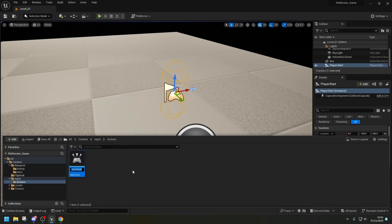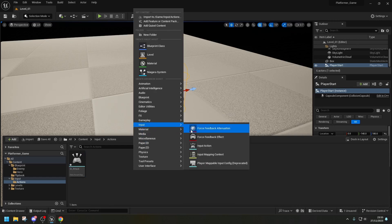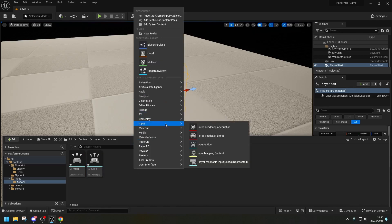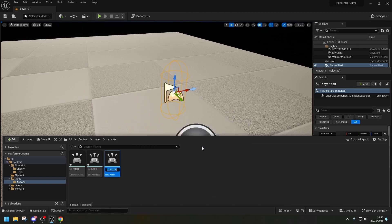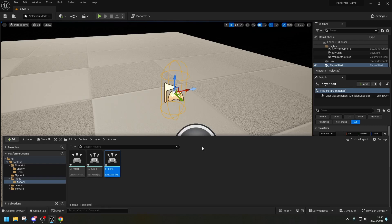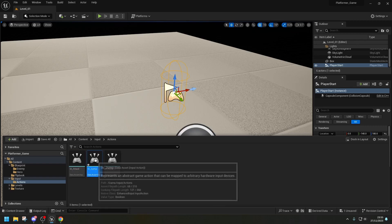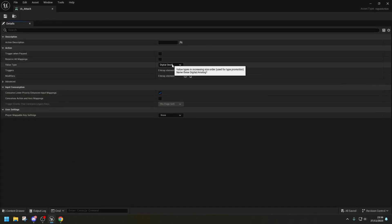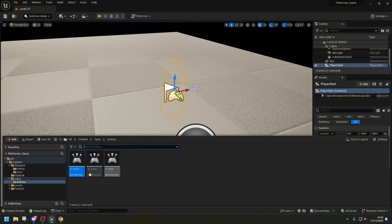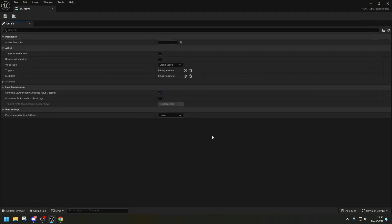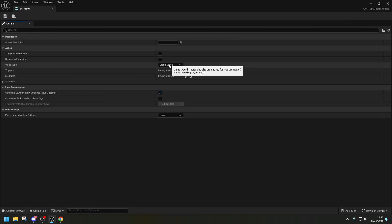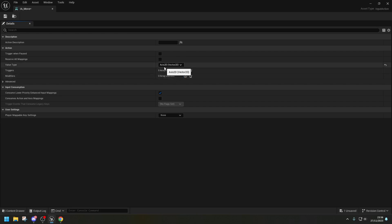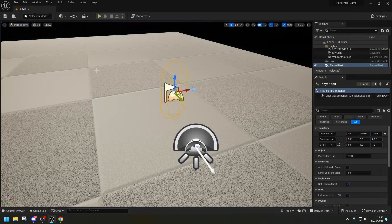And this one, we're going to be calling it IA underscore attack. Then we're going to go again, input, input action, IA underscore jump. Then we're going to do one more, input action, IA underscore move. We're just going to check what they look like inside. And if you can see the value type is a digital bool, which means it's going to be true or false. So one thing that we need to change is the IA move. Because at the moment, it's only going to be able to move in one location. And I wanted to be able to move in the Y and the X axis. So for that, we're going to require access to the vector 2D, which means it's going to have the X and the Y. We're going to save that. And then we're going to go to the next step.